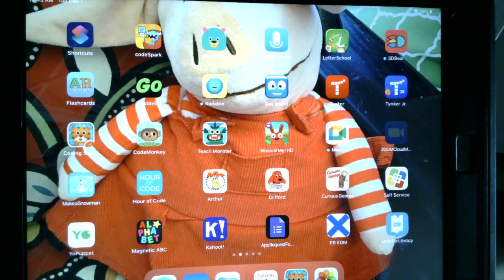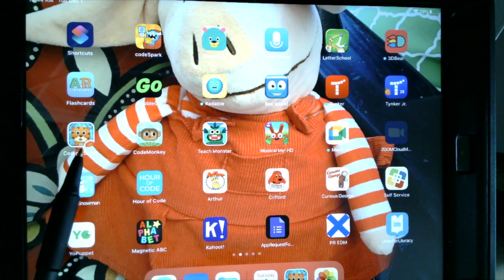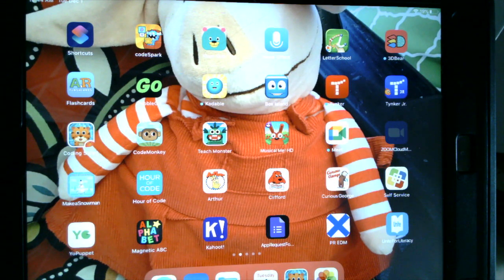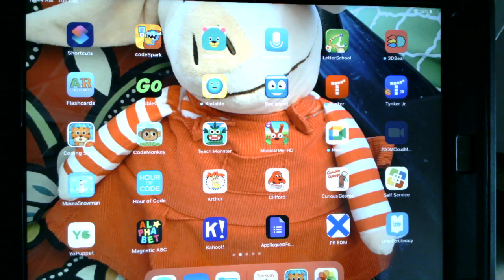Hi everyone and welcome to Coding. We are going to be doing some coding this week. The app that we're going to be using is called Coding Safari. You are going to be looking on your iPad for the little tiger called Coding Safari.